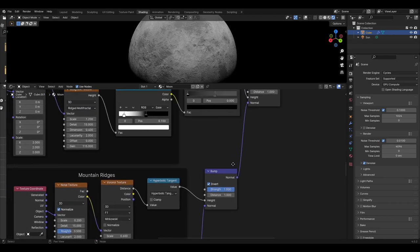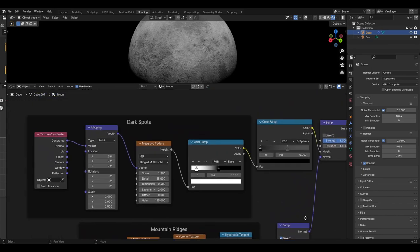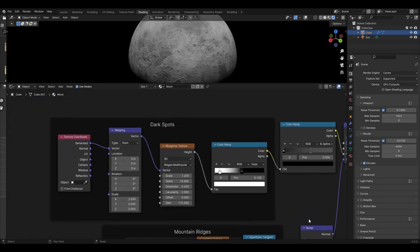The final part of the bump nodes will be the dark spots. This starts with a texture coordinate from the generated output, plugged into a mapping node with the scale X, Y, and Z set to 2, and then plugged into a Musgrave texture. The Musgrave texture is set to rigid multi-fractal with a scale of 1.2, detail 15, dimension 0.4, gain 115.